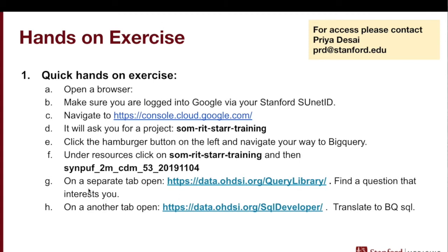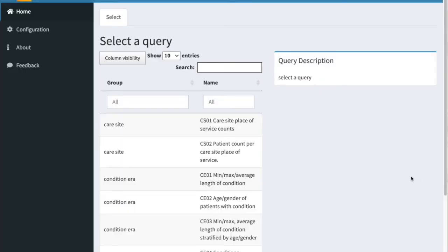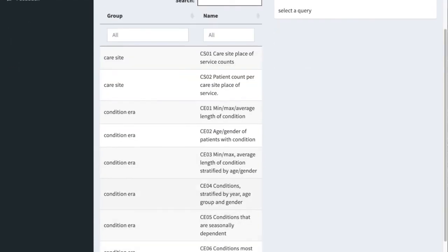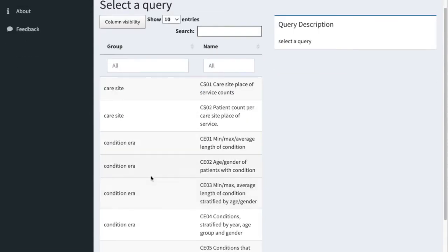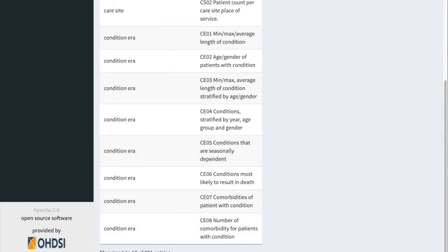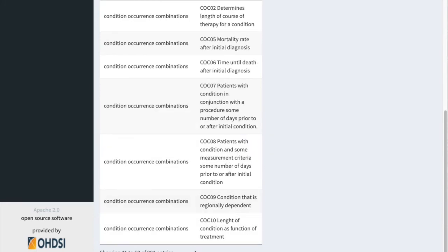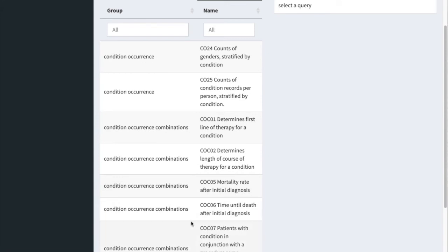Next, open this URL: https://data.ohdsi.org/QueryLibrary. This is the query repository I was talking about — go ahead and open it in a different tab. As you can see, this is the query library and you have a lot of queries for all the different tables in OMOP — queries for the care site table, condition era table, and many others. Feel free to take a few minutes to explore this repository.